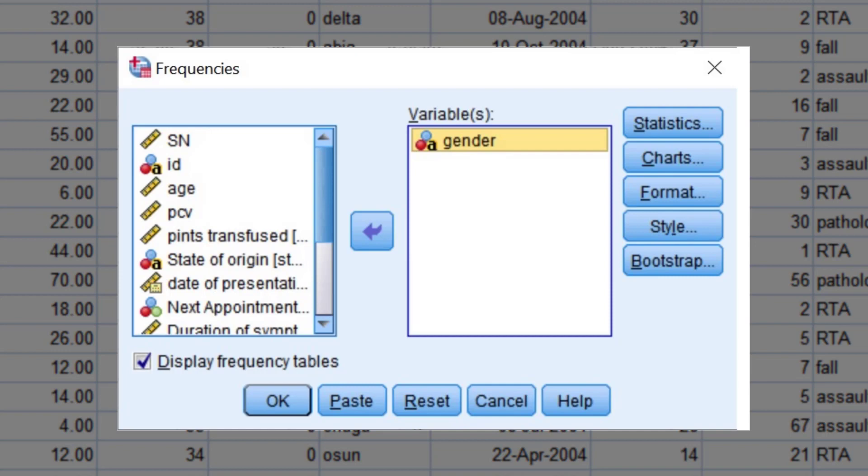Dialogue boxes are used to instruct SPSS to complete a task or procedure. Understanding how to use dialogue boxes is central to data manipulation and analysis in SPSS.